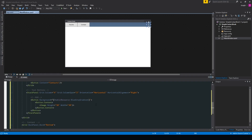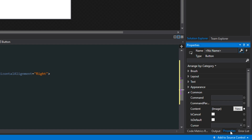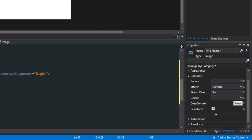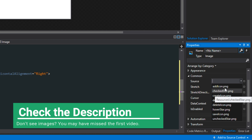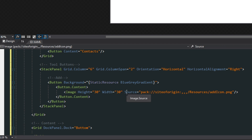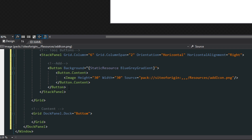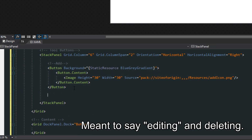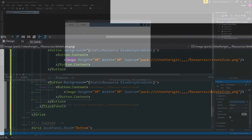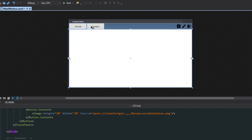We want to click the image in the XAML, go over to our properties panel, and find the source under common. We can find the image we want — this is the add button, so we'll put the add icon. That will add it into our source property, and we basically just copy and paste these for creating and deleting. Now if we look at our designer, we see we have our favorites and contacts, and then we have add, edit, and delete buttons.